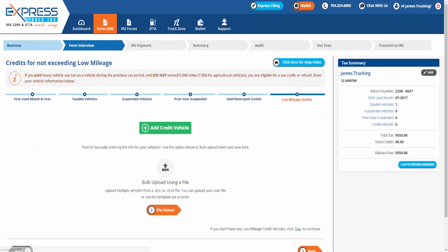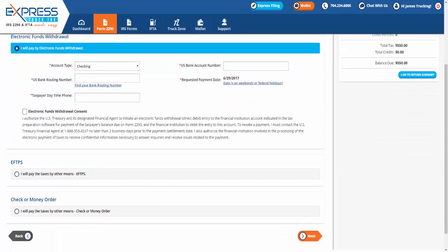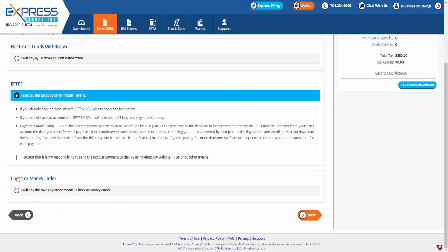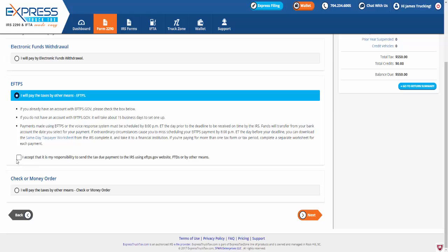Next, when e-filing your IRS Form 2290 with ExpressTruckTax.com for the heavy vehicle use tax, you have three options for paying the tax: choose between electronic funds withdrawal, EFTPS, or by check or money order.